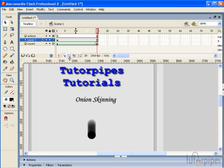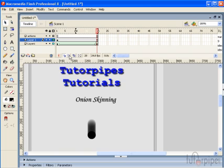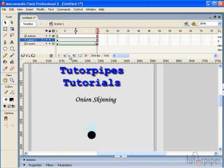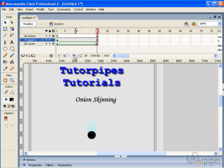Now if we wanted to see our other frames as outlines instead of a translucent format, we click on this button right here which is our onion skin outlines button. Of course you're only allowed to edit one frame at a time which is the current frame that you're going to be on.